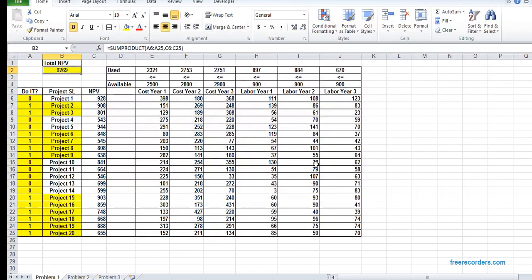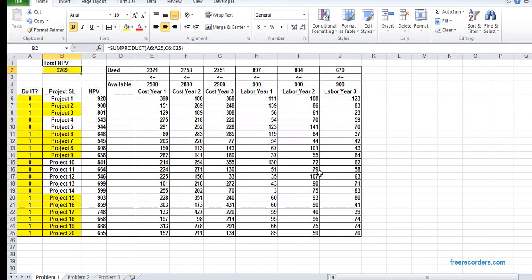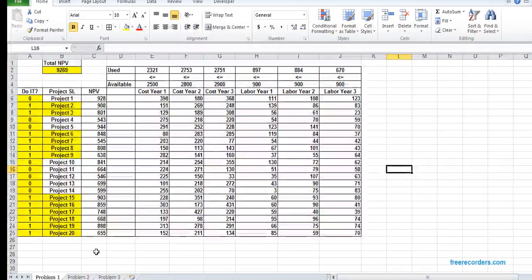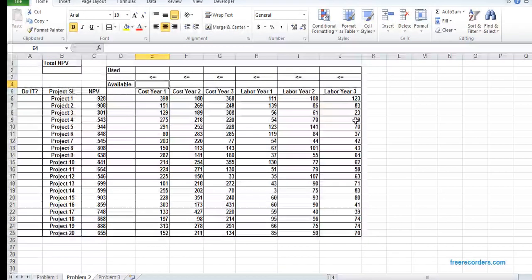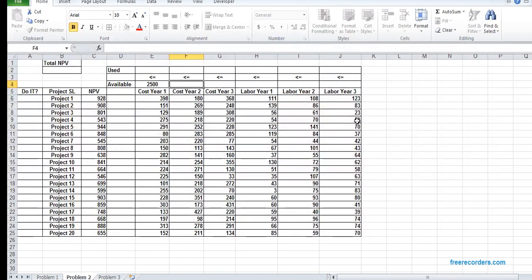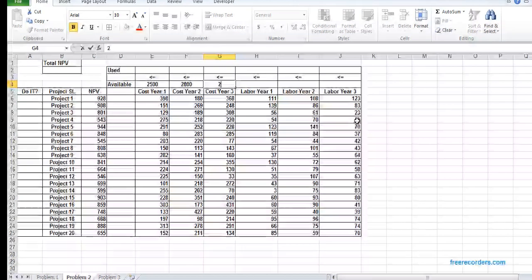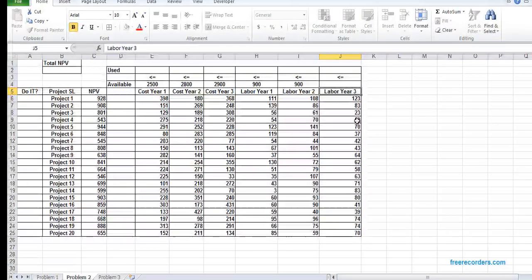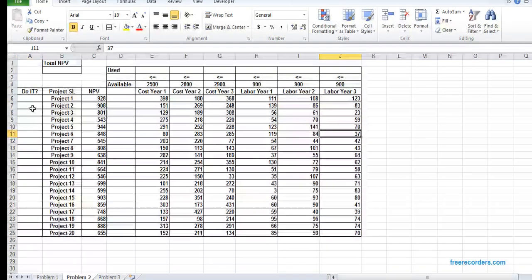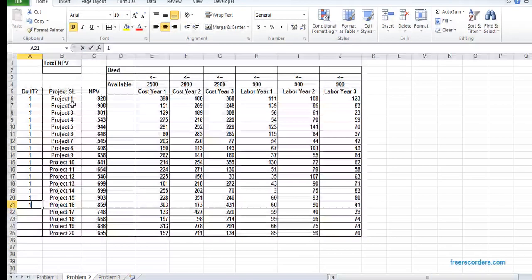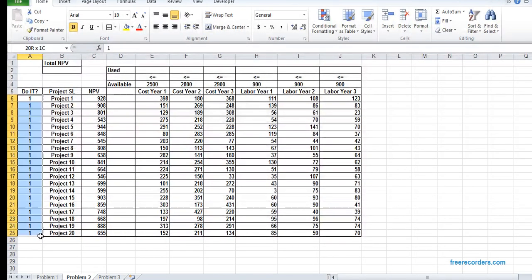In the second problem, we also have the same model, but we have one more condition. Before that, we input the data. Once again, I put arbitrary one and mark it as arbitrary.